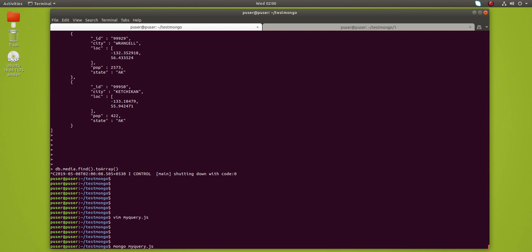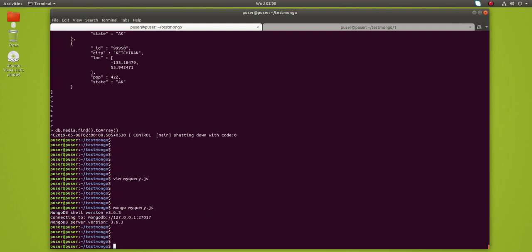It's not printing anything because you have to pass the database name.